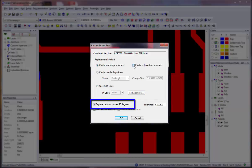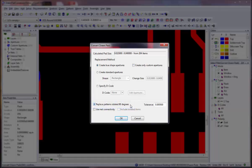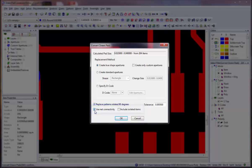Select the Replace Patterns Rotated 90 Degrees option if you wish to have items of the same shape, which are rotated 90 degrees, also converted. Select the Use Net Connectivity option if you wish to only convert pads that are on the same net as the example pad that you selected. Select the Include Isolated Items option if you wish to have items that are not part of a net checked for possible conversion.